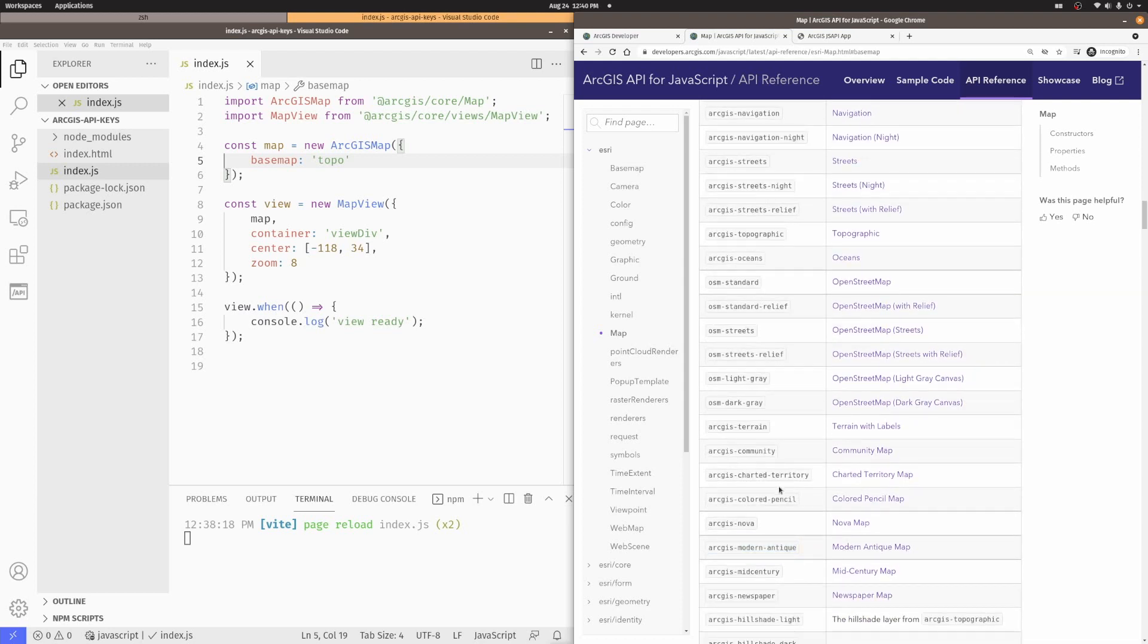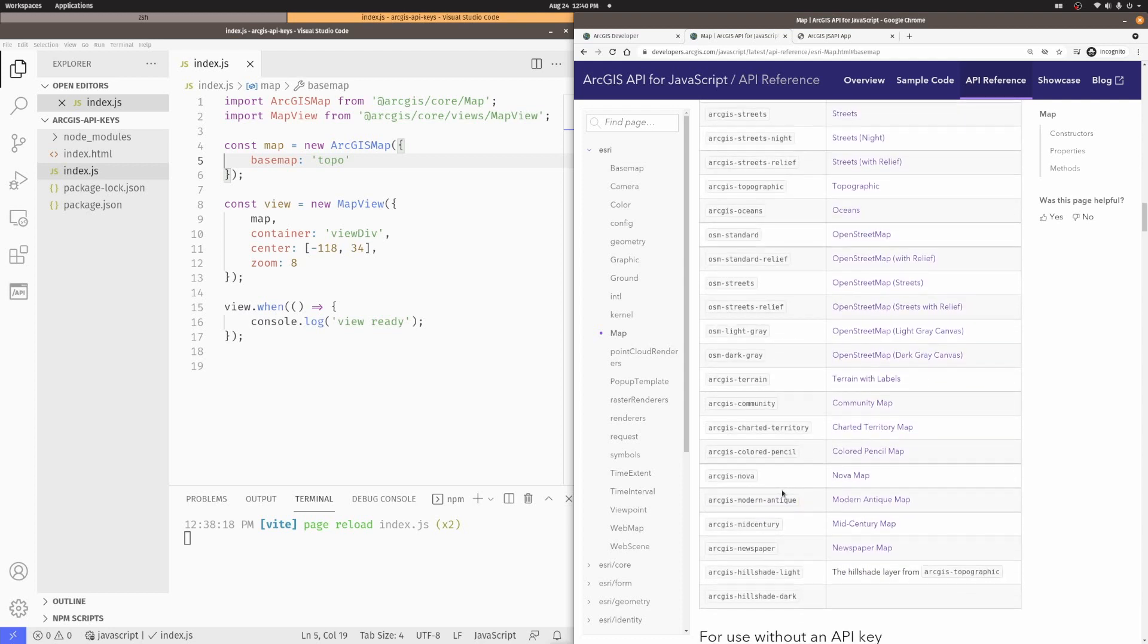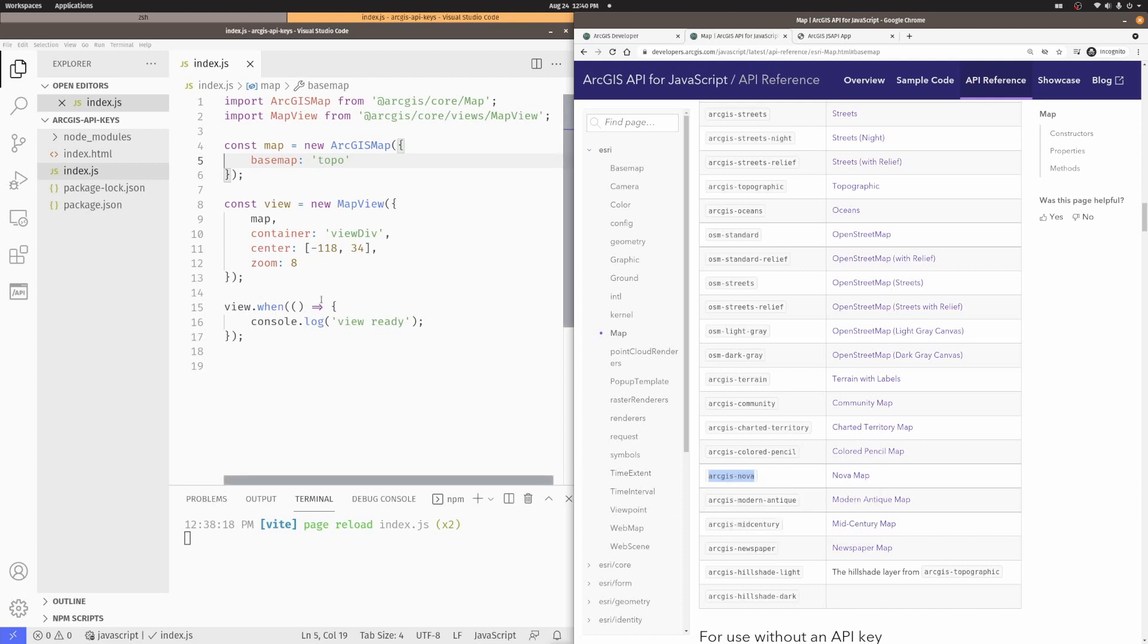All right, so if I want to use one of these, I need to have an API key. So, for example, if I want to use the ArcGIS Nova,